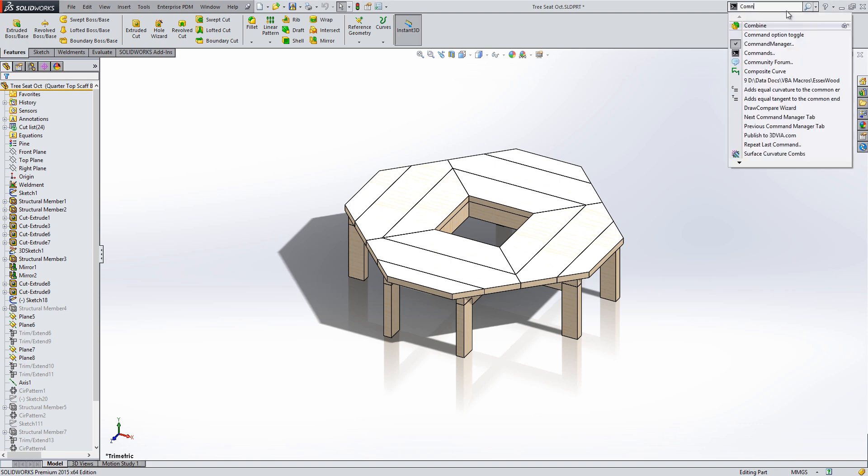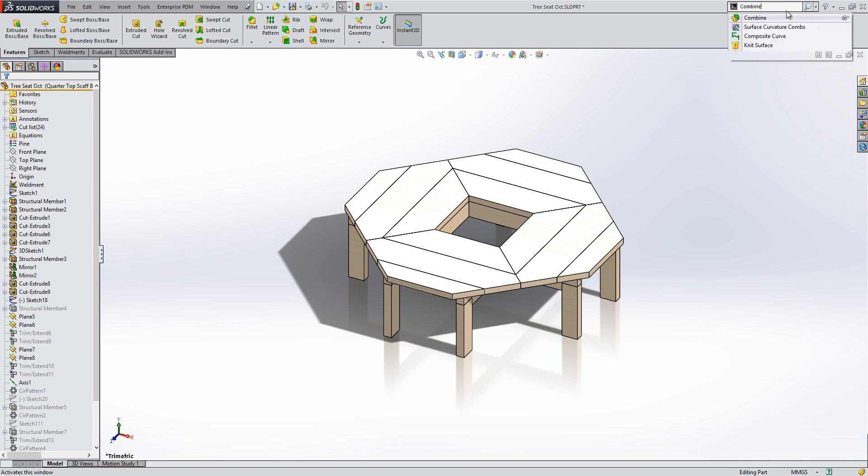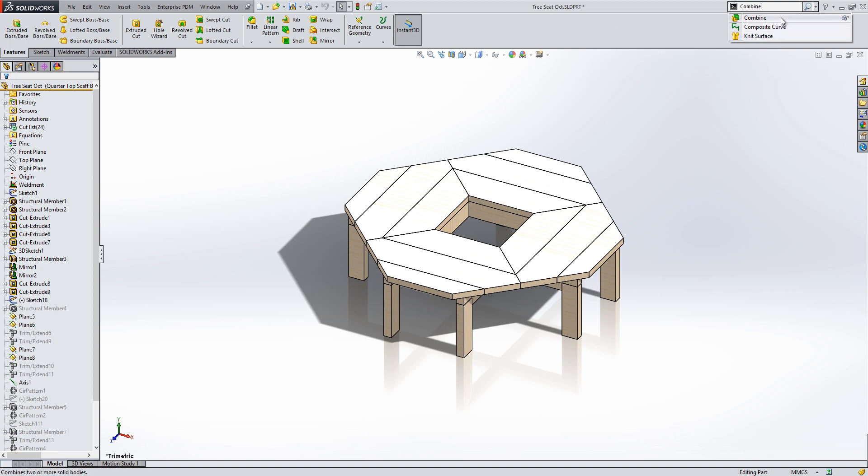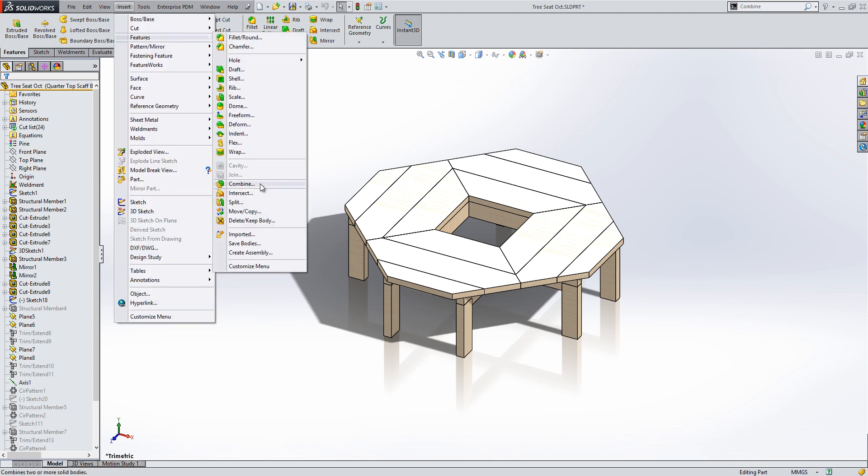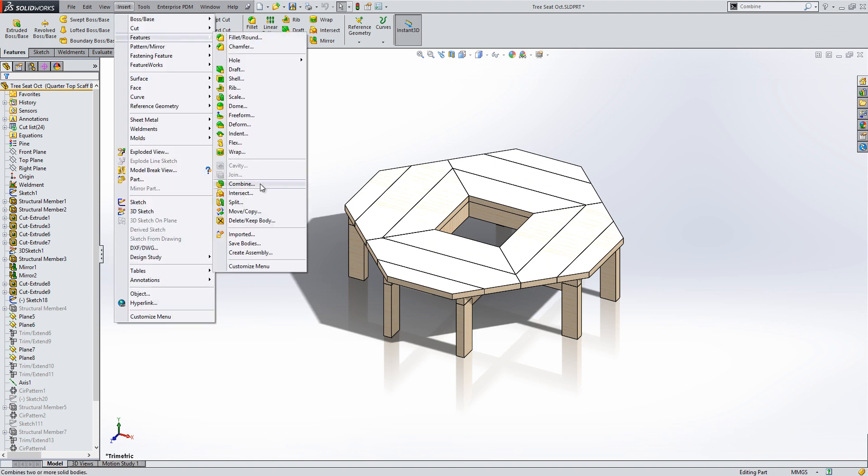You can then type into the search the command you're looking for, and it will bring you up a list of entities that match your search term. From here there are two things we can do. We can either click on the command to start it up straight away, or we can click on the glasses, and then SOLIDWORKS will go through the menus to find the command for us and highlight it with a subtle red arrow.